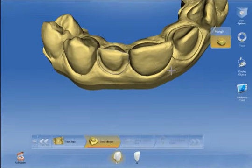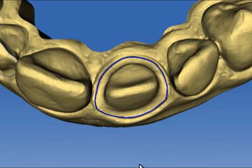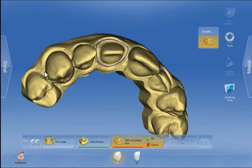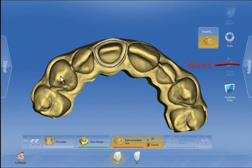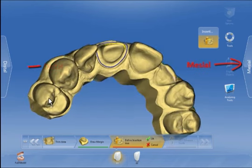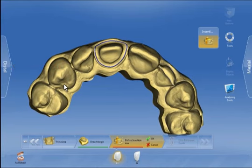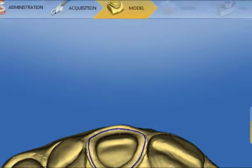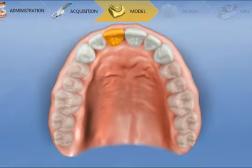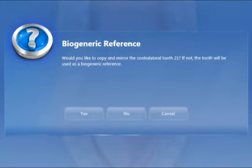Now we activate tooth 1-1 and enter the preparation margin for the full crown 1-1. Next we define the insertion access with mesial on the right and distal on the left, with preferably no yellow undercut showing. We confirm this and select the reference tooth for the software to use as a data source — in our case, tooth 2-1.